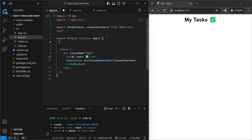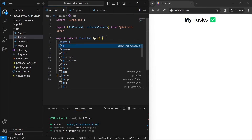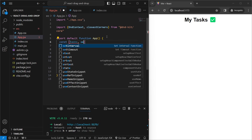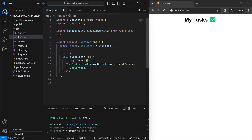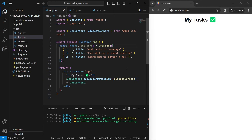We add state to our application: const tasks, setTasks = useState. Our state will be an array of objects, each with an ID and a title. The title is what will be shown on screen, and the ID is really important because each object inside our state needs to have a unique ID for DnD Kit to work.